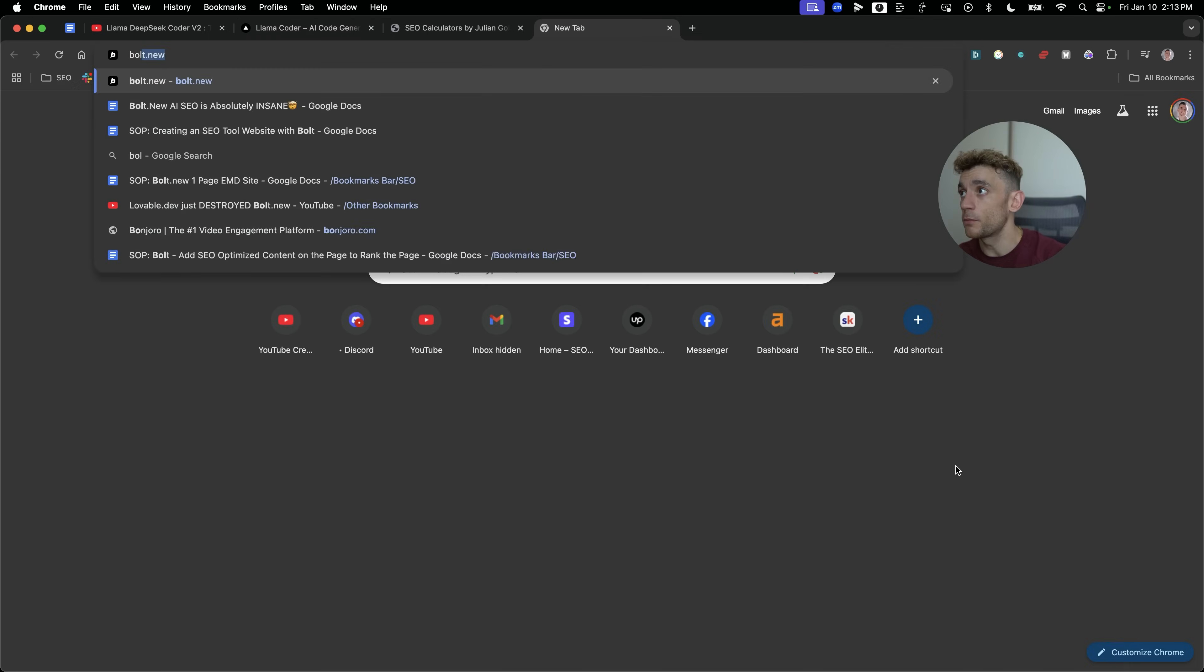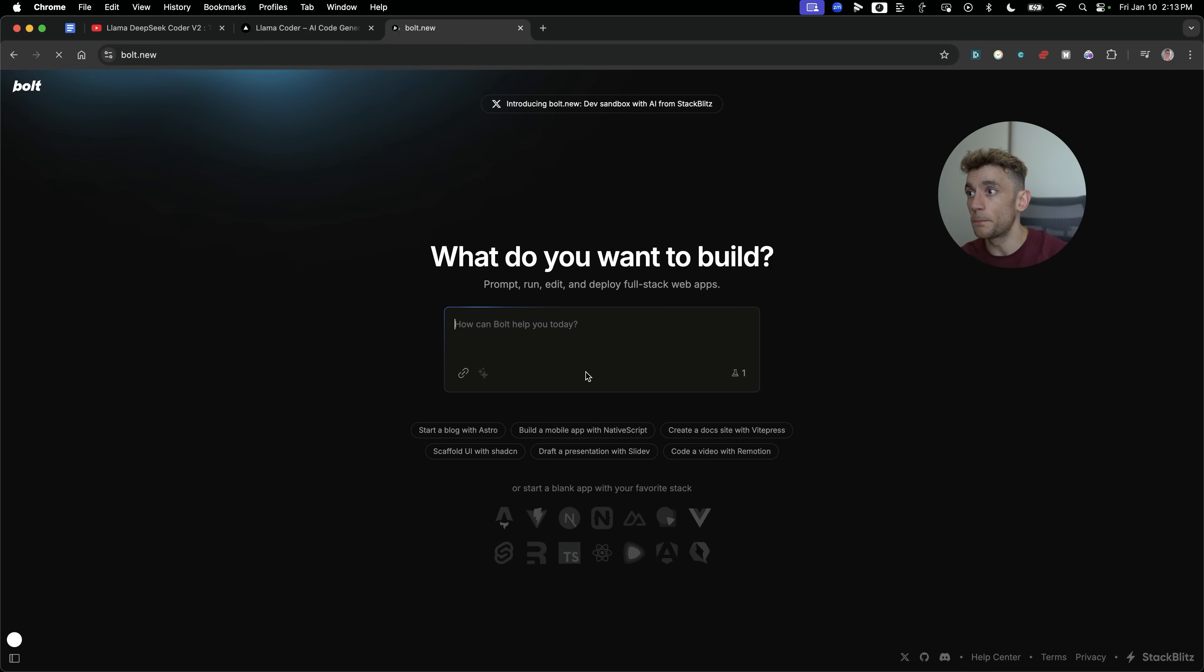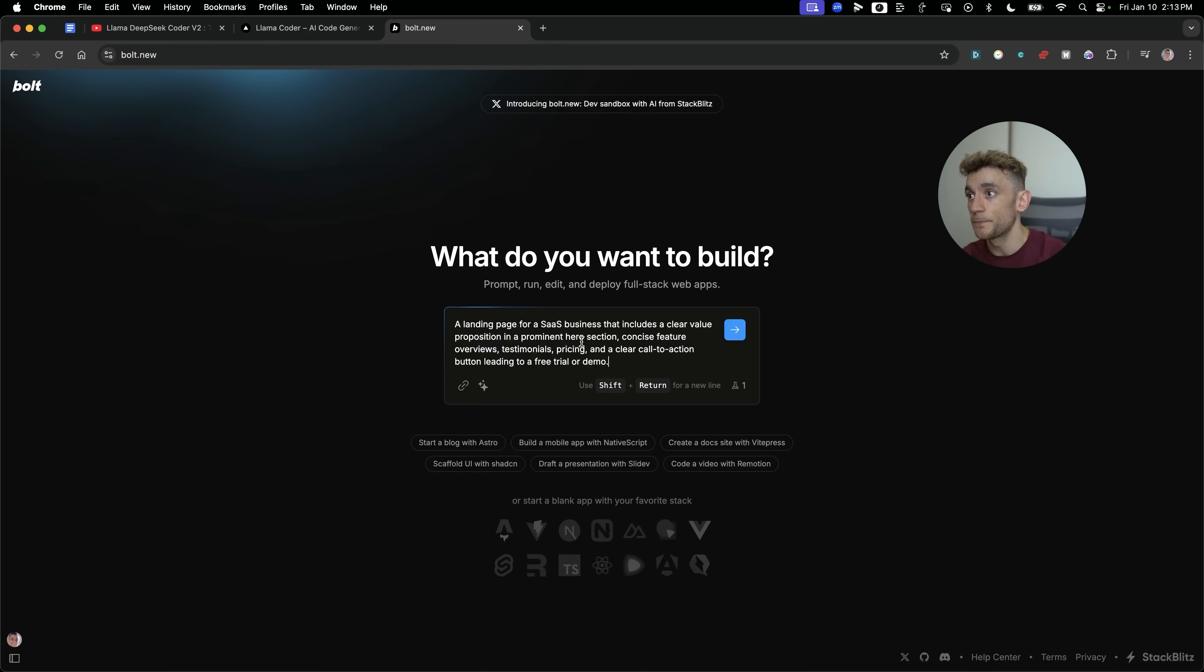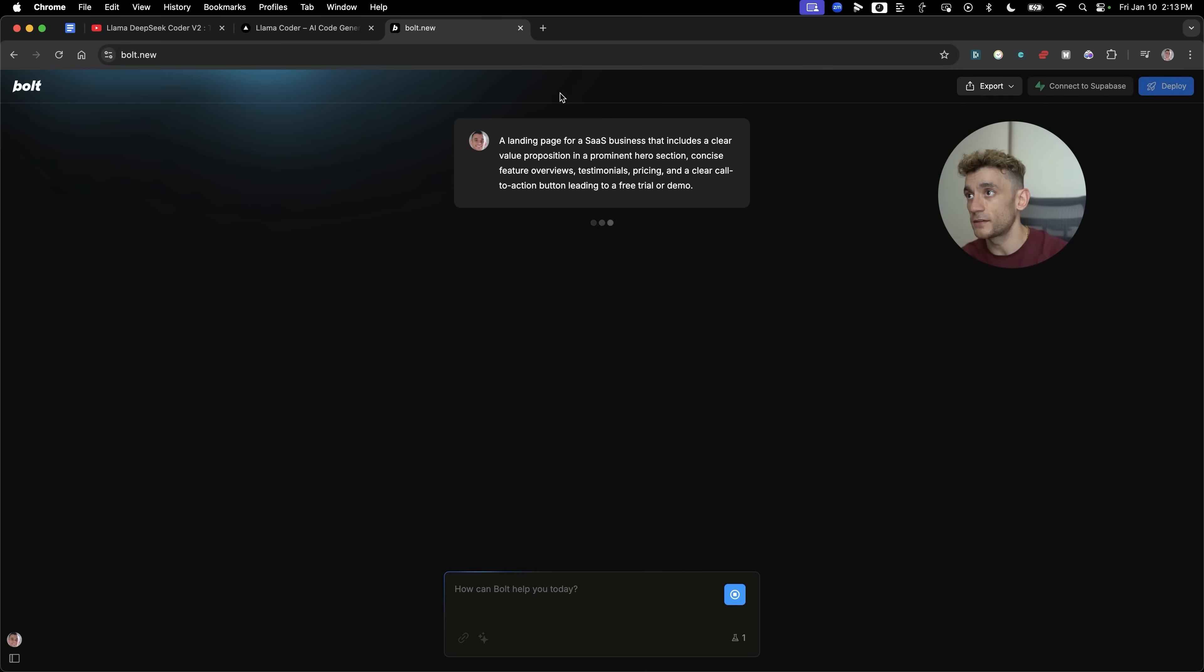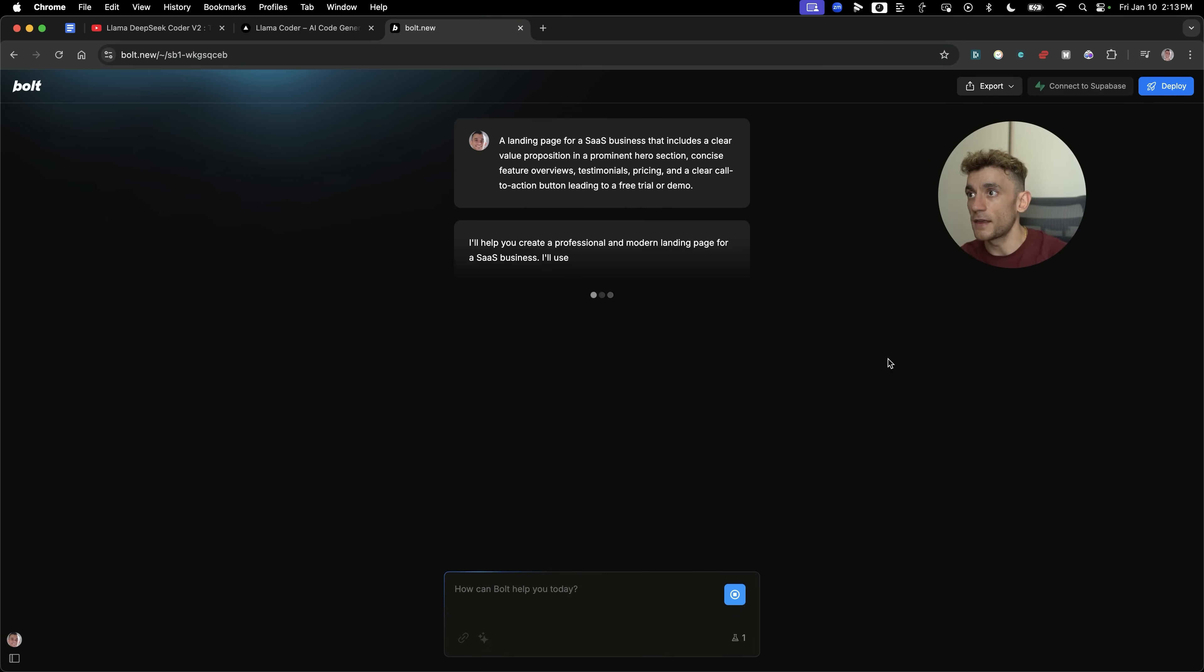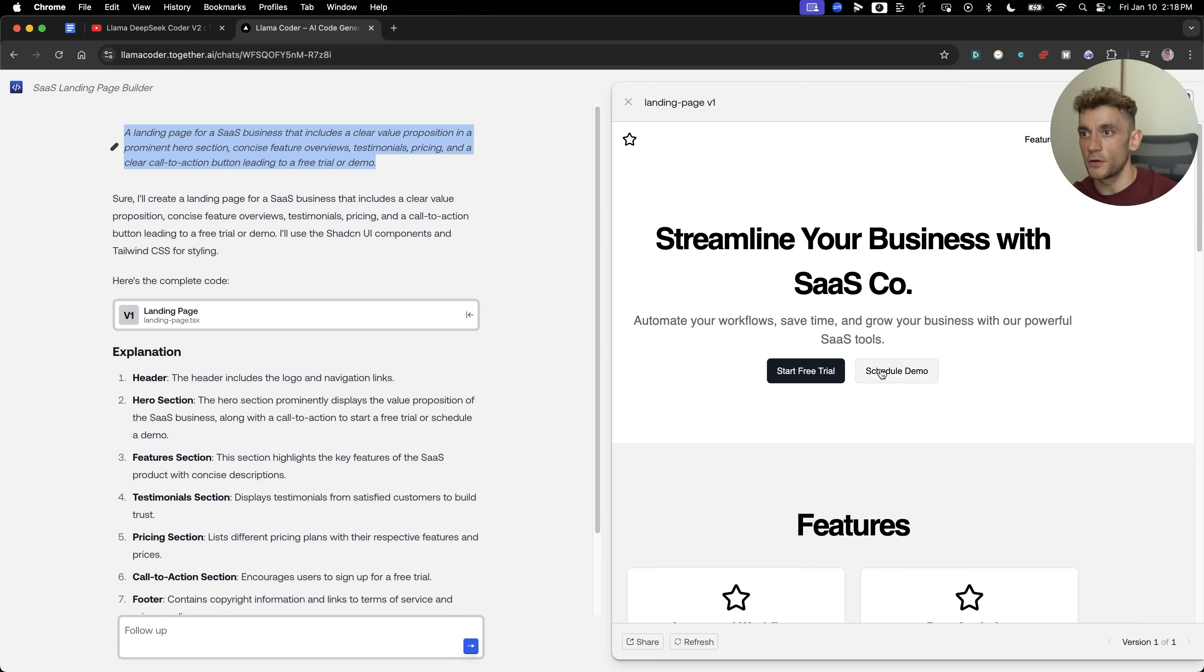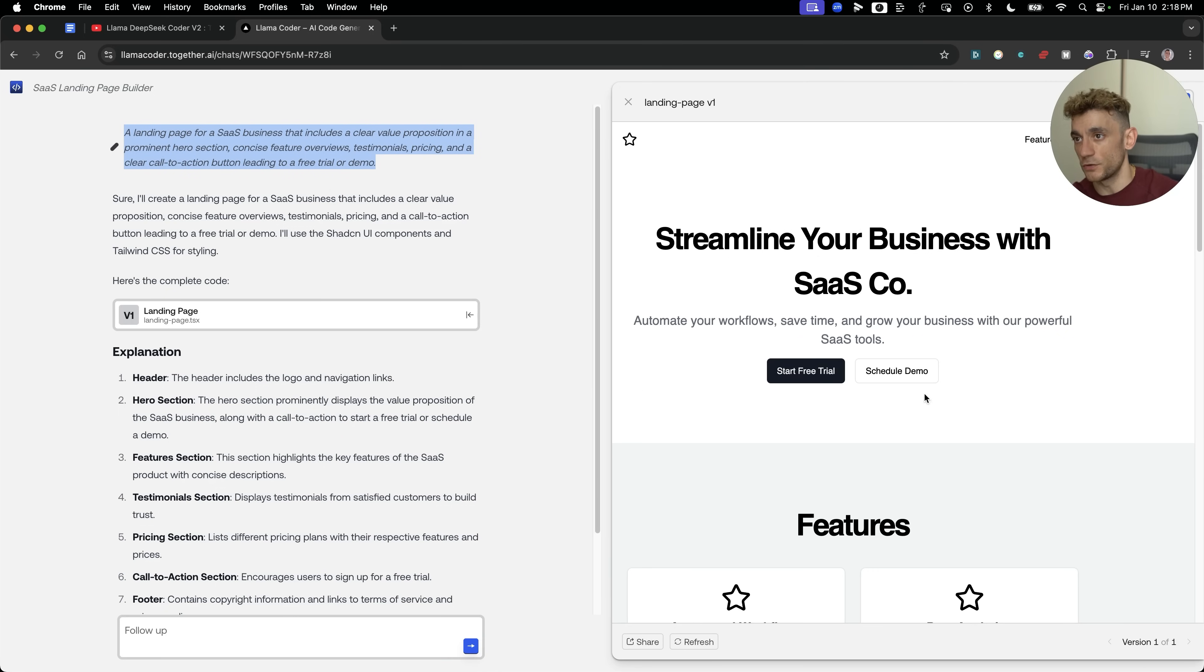We're going to hit enter like so. And in the meantime, what I'm actually going to do is I am going to go to Bolt.new, which is a paid landing page builder. We're going to use exactly the same prompt, and then we're going to pull them up side by side and see which one performs the best and whether they both work.